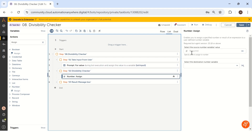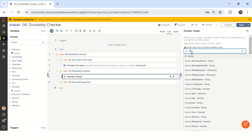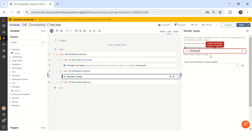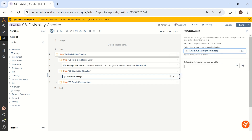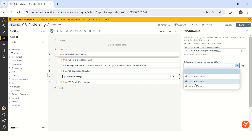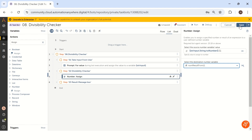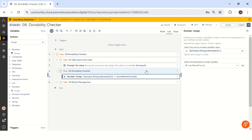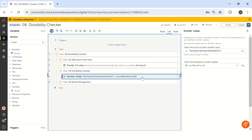In the assign action, we add a mathematical equation. The source string is str_input, which we convert to a number inline — we call this type casting. We use the modulo/division operator and divide by 11 first. The result we save into a variable called num_result_from_11. This is a number data type. Similarly, we copy this action and paste it, changing 11 to 5, and save the output into num_result_from_5.